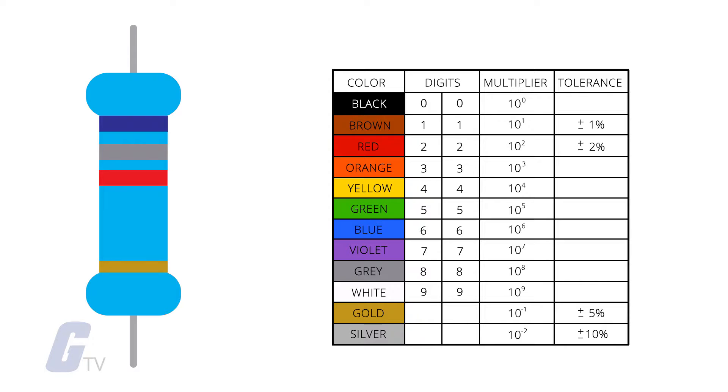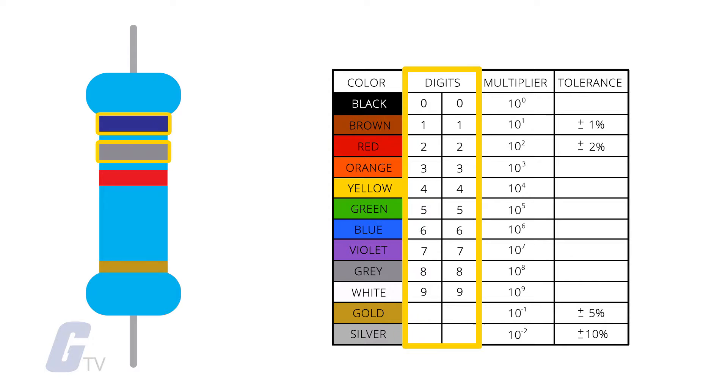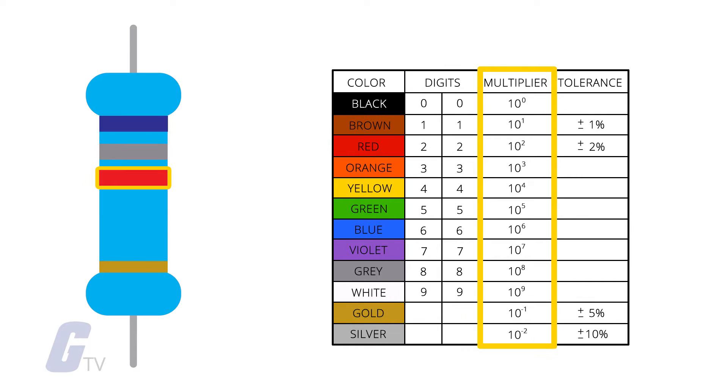In a three or four band resistor, the first two bands represent the first two digits of the resistance value in ohms. With these types of resistors, the third band represents the multiplier, which will shift your final decimal place around to determine your value from mega ohms to milli ohms or anything else in between.